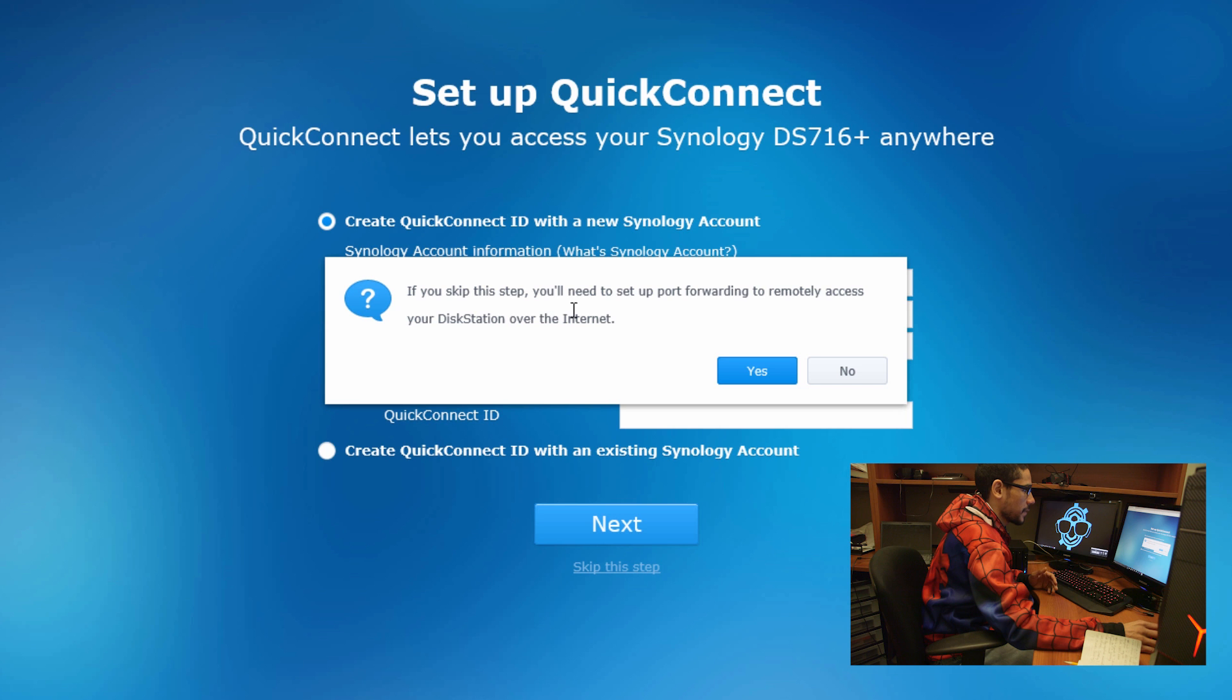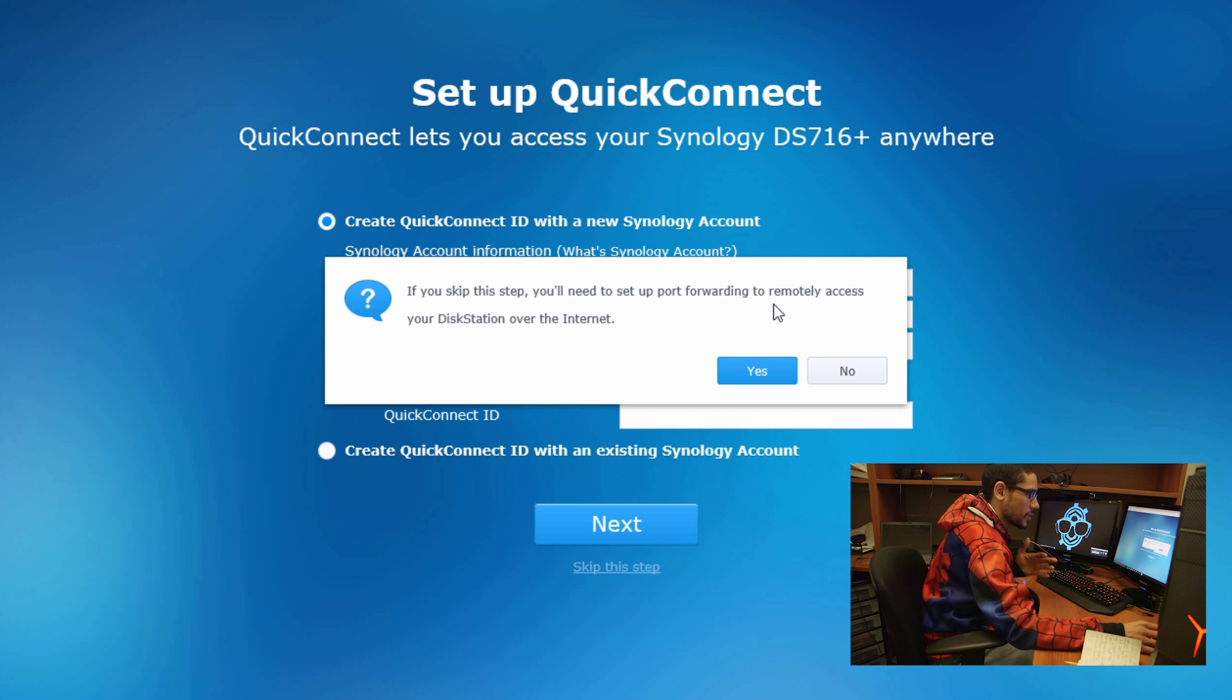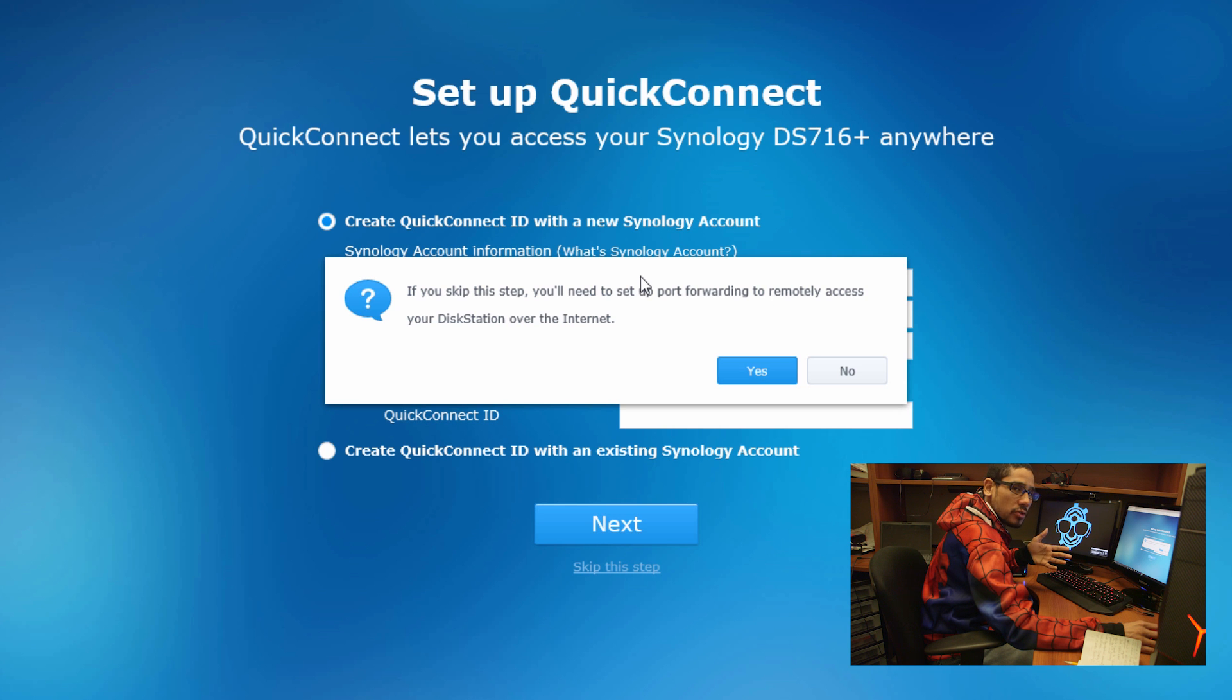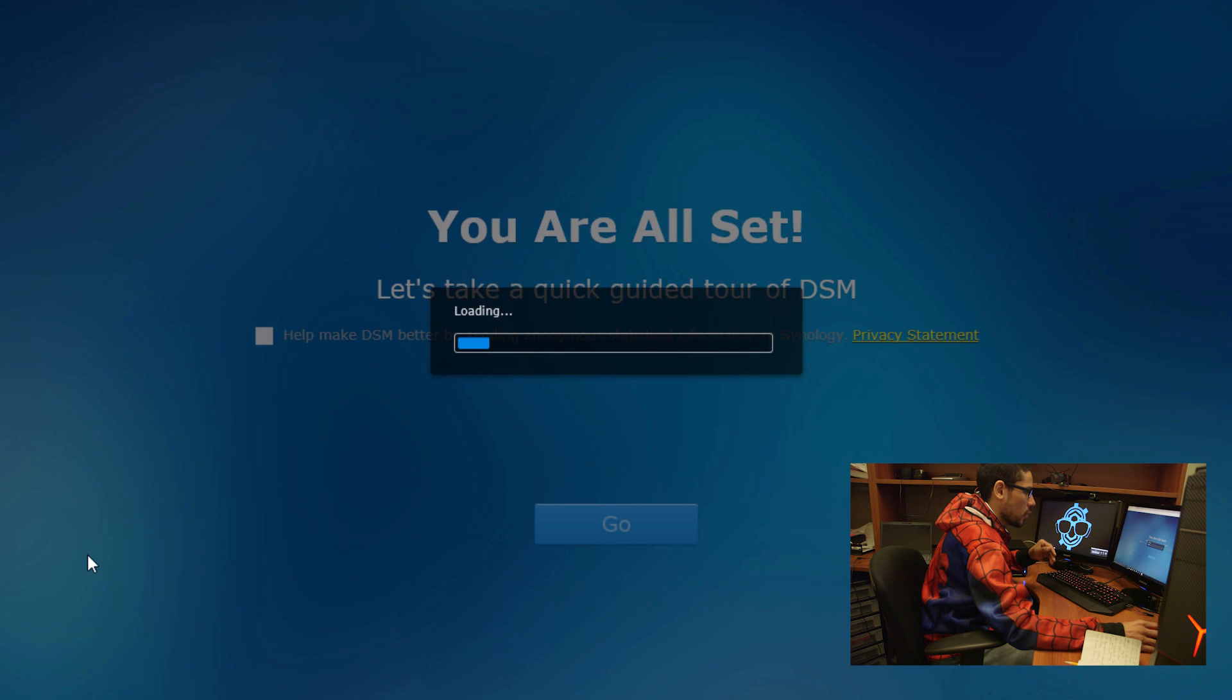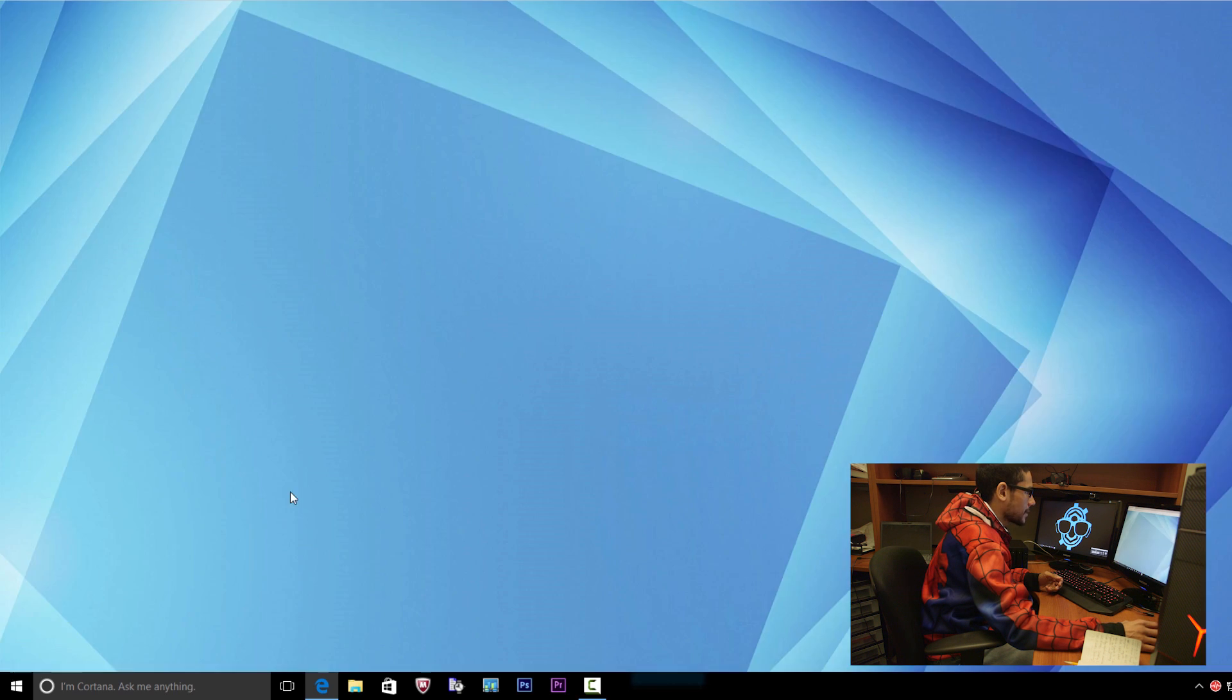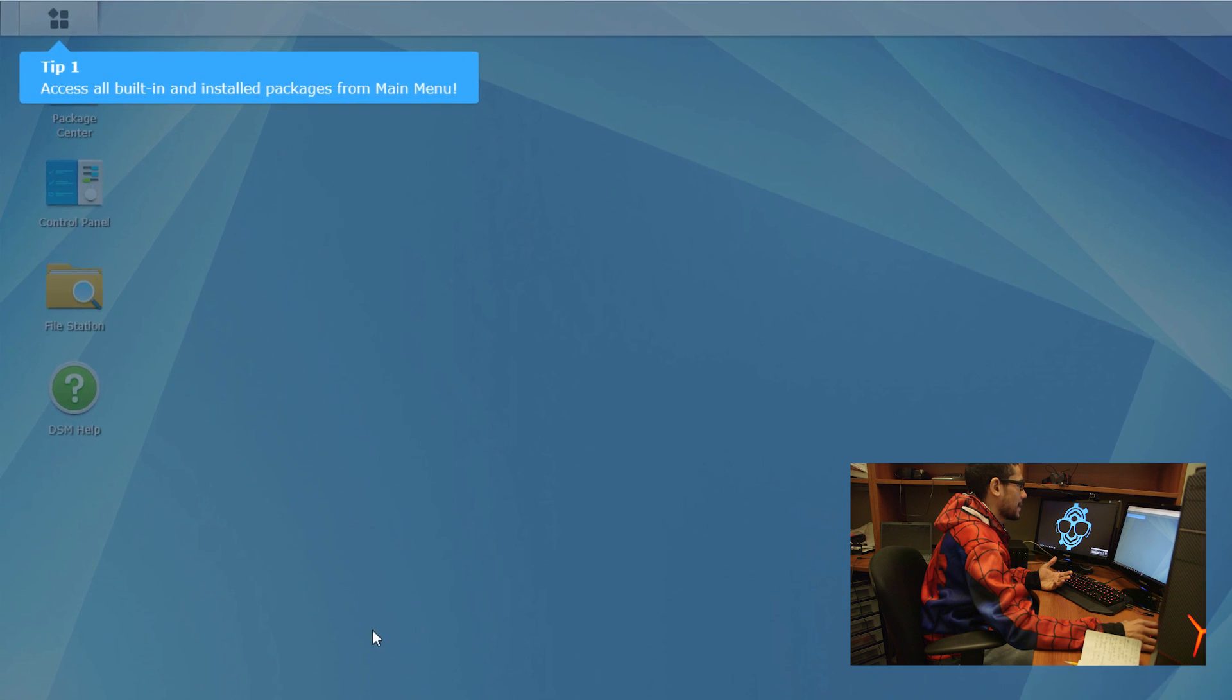You can actually set up a quick connect, create a quick connect ID with a Synology ID. I'm not going to do that right now. I'm just going to skip this step. If you skip this step, you need to set up the port forwarding to remotely access your disk station over the internet. If you guys do want to access your Synology remotely, make sure that you do the configuration of the quick connect. But I'm not going to do that, so I'm going to skip that. I'm all set and I'm just hitting go. Right now it's loading the web interface, which is awesome. That's it.